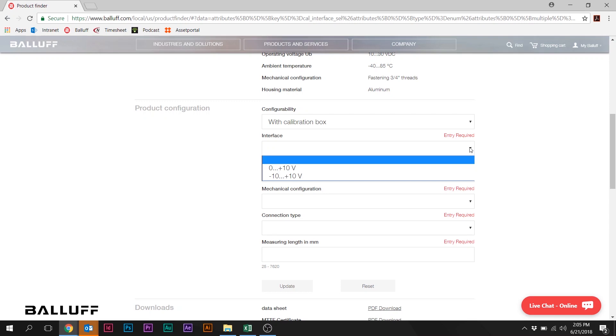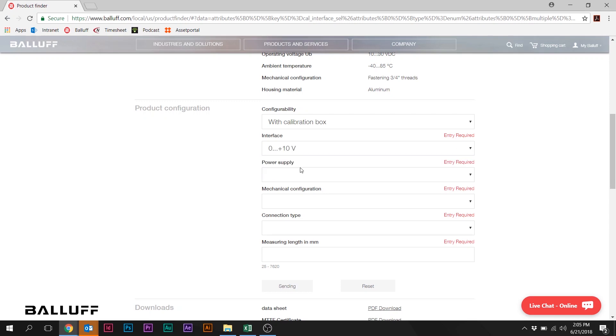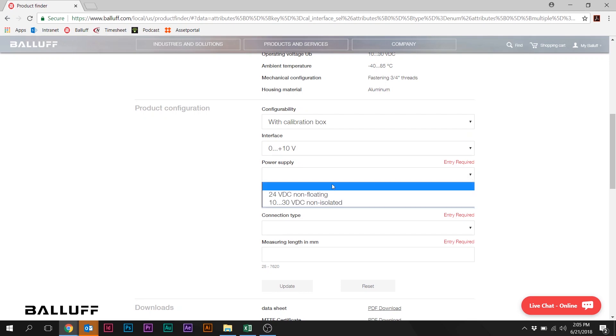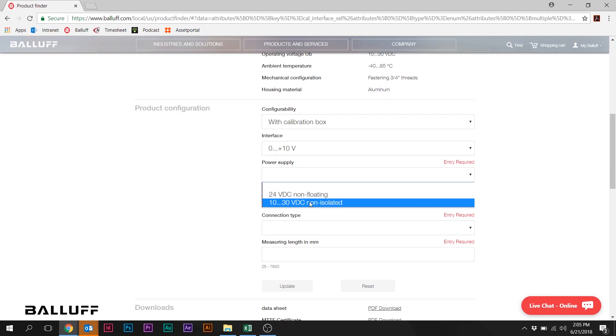Now we're asked to select the interface. We're going to select the very common 0 to 10 volt interface. Next is Power Supply. We're going to select the 10 to 30 volt input power supply version. Again, that being by far the most common configuration.